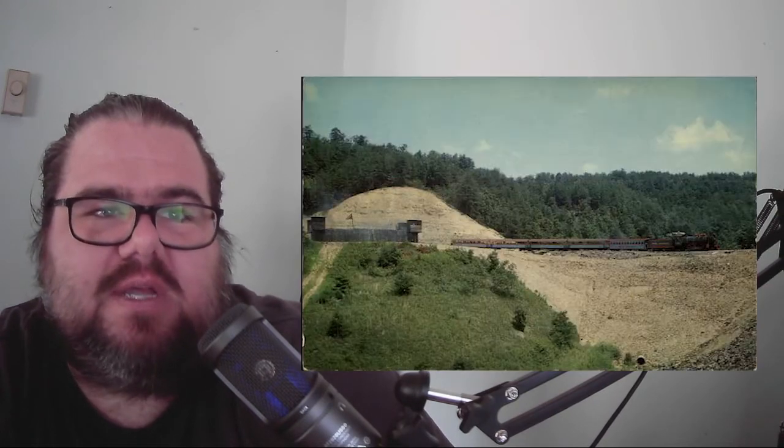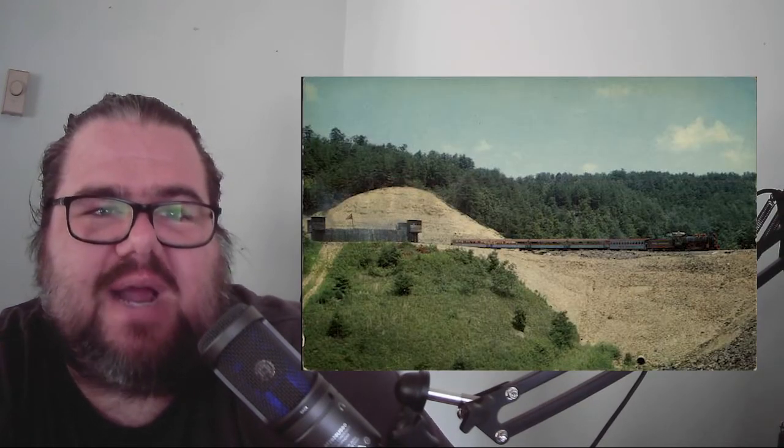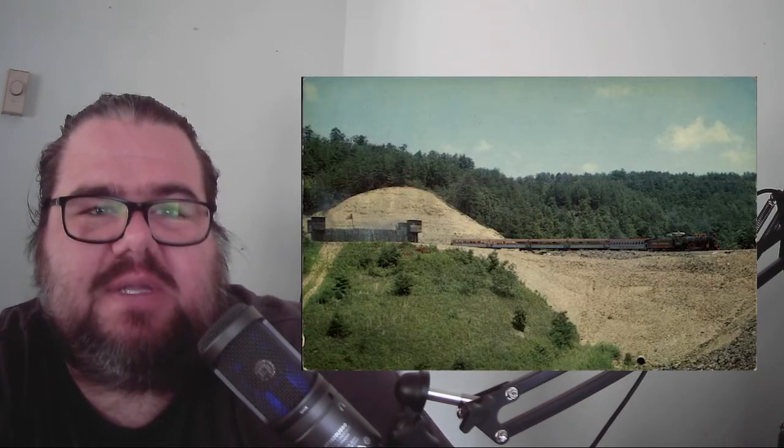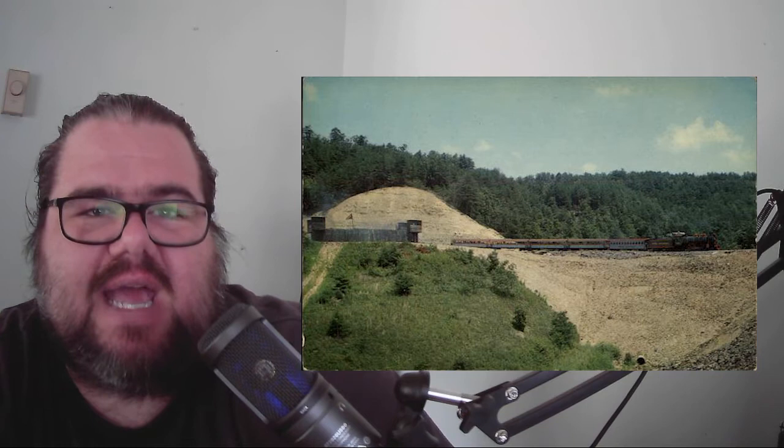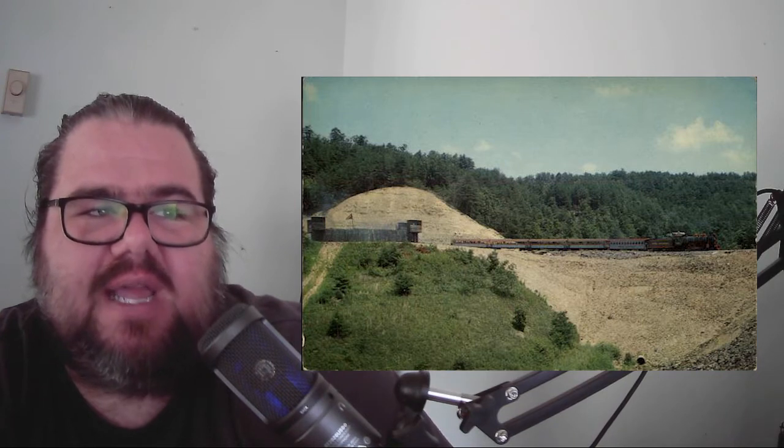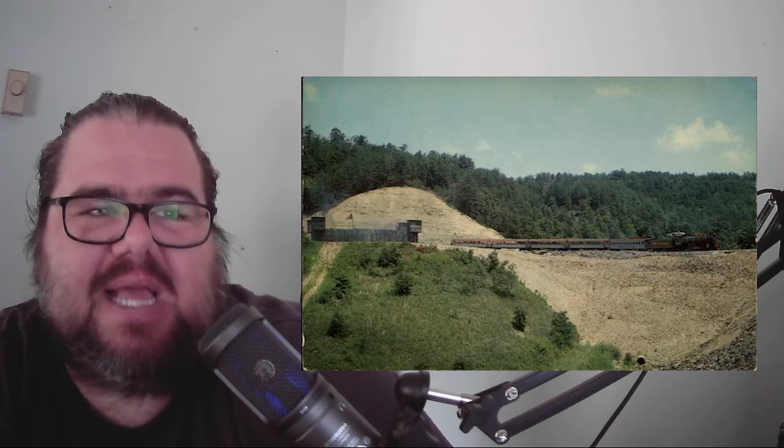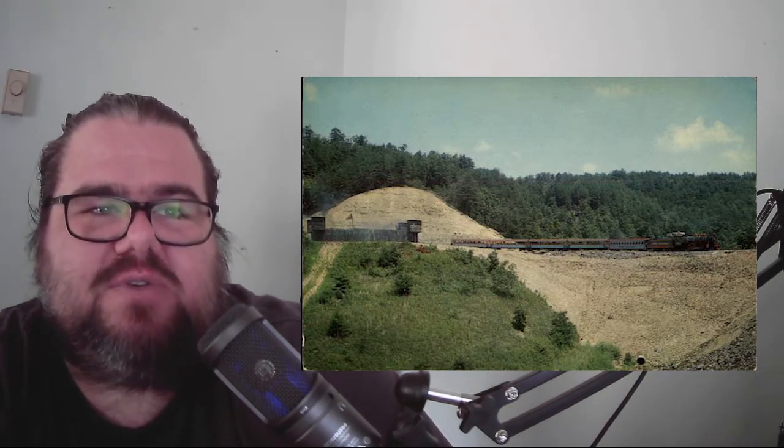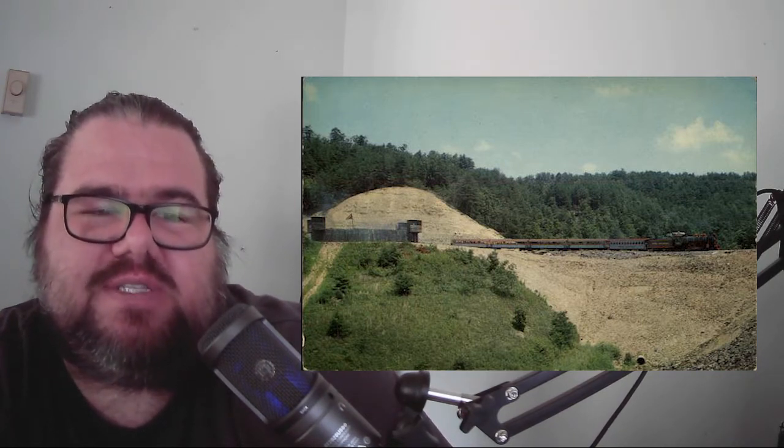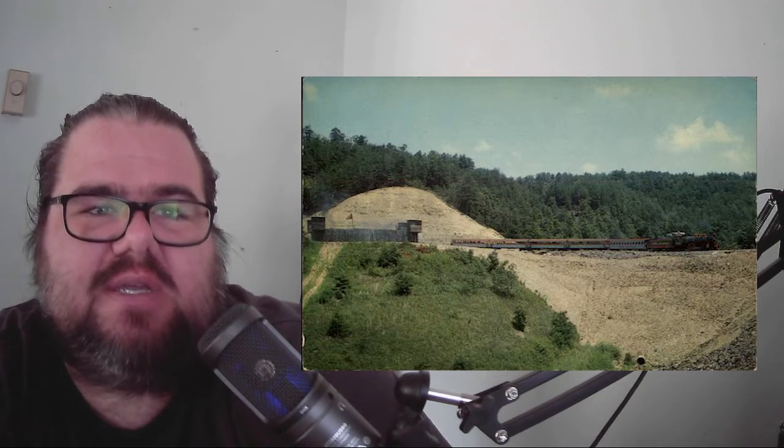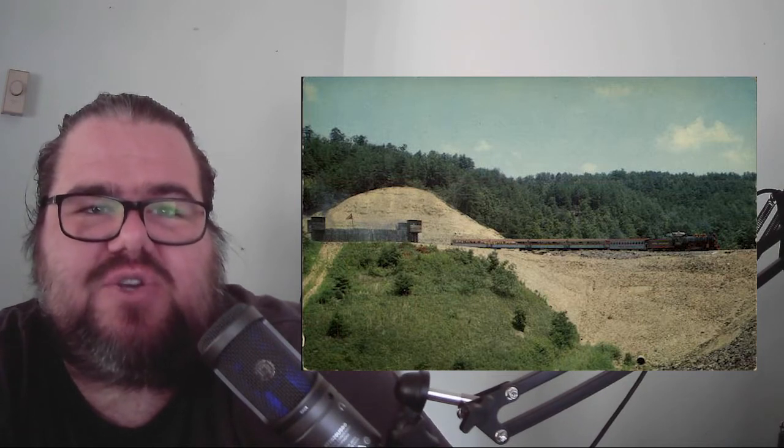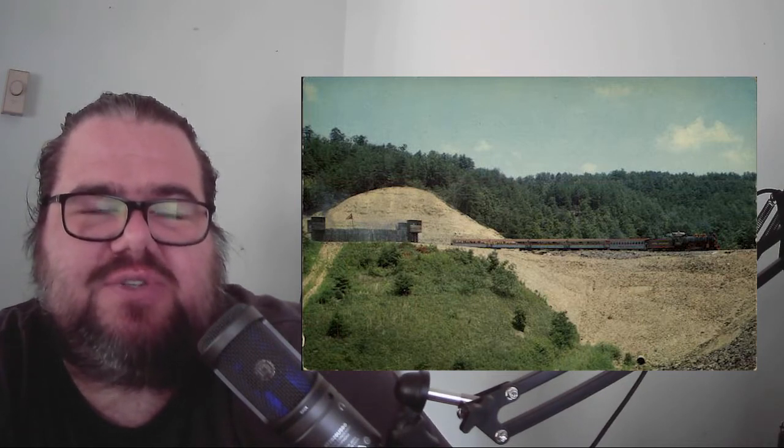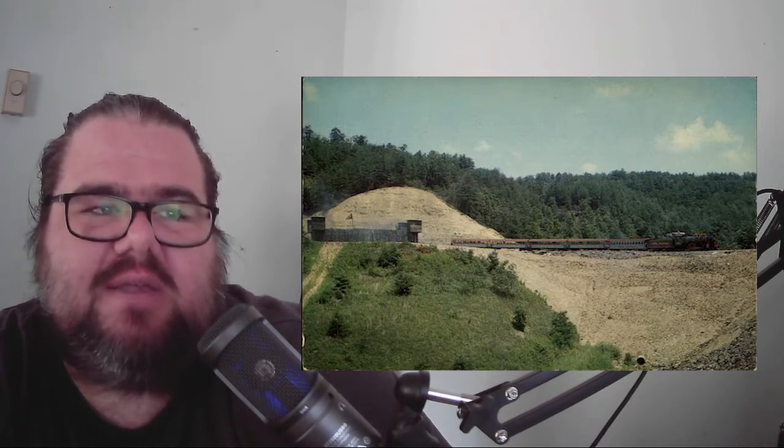Rebel Railroad was based on the theme of the Civil War. Visitors would ride the train and simulate a Union attack on the train and the areas it passed through. Confederate soldiers were the heroes of this attraction as they defended the train and its passengers throughout the ride.